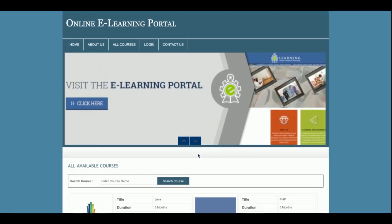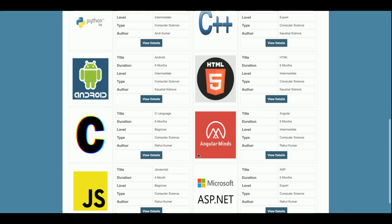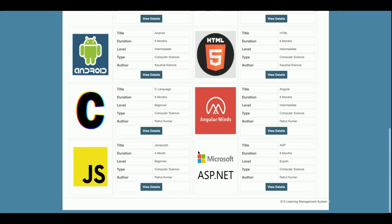The project title is Online E-Learning Portal, developed in PHP and MySQL. This is a mini project which contains only admin functionality — there is no user/student login, no registration in this project because it is a mini project.